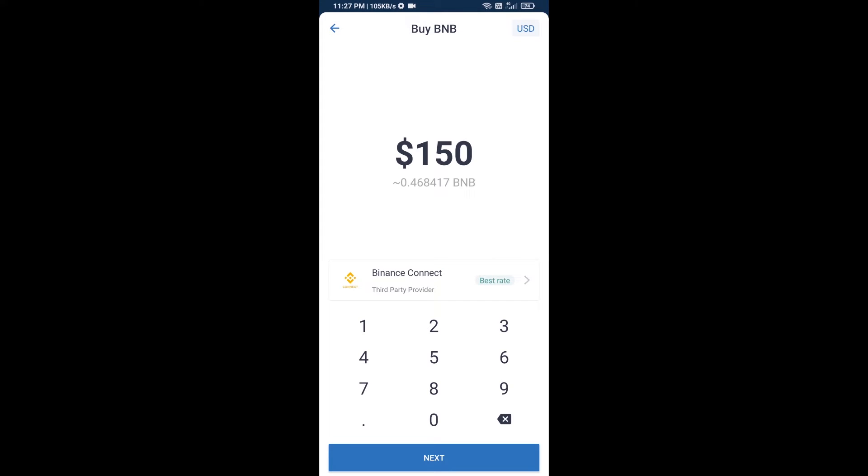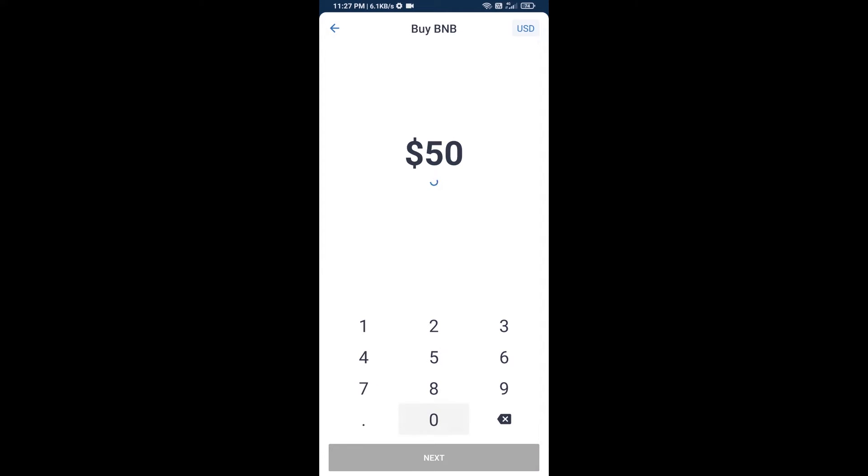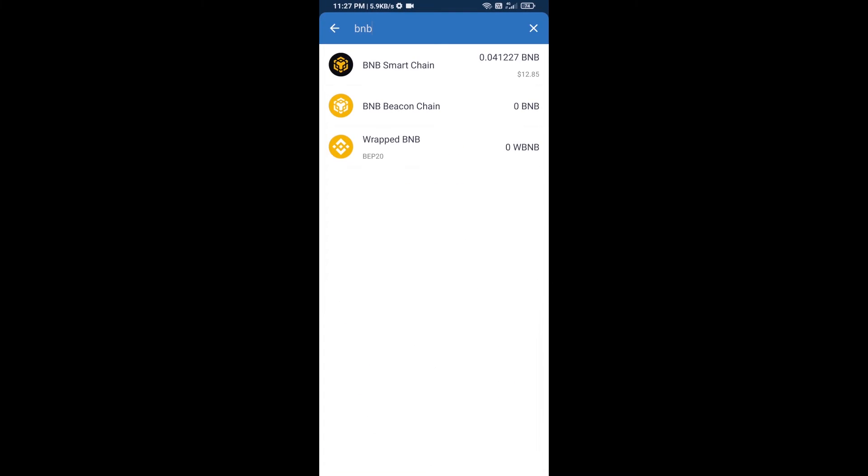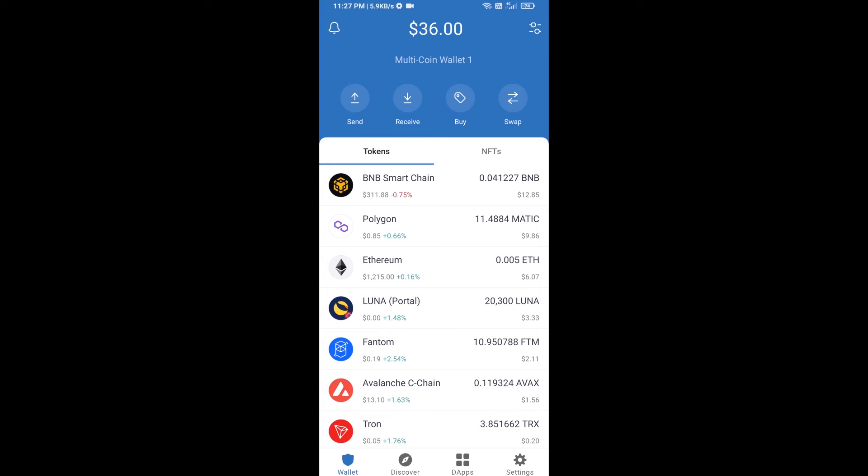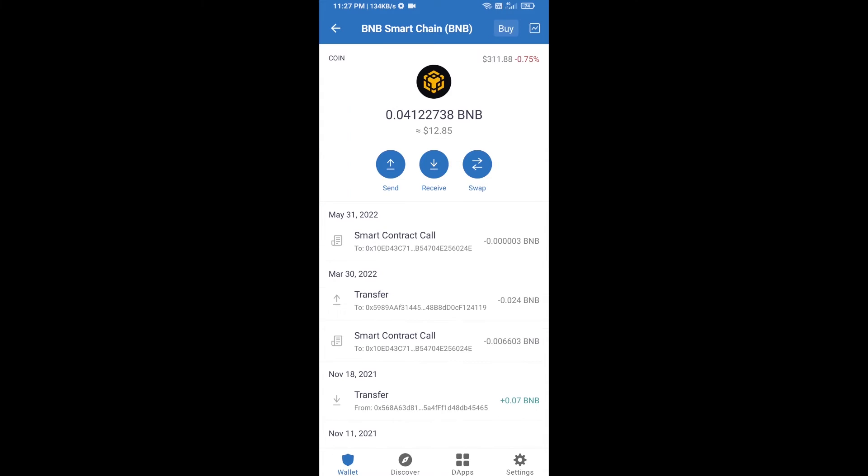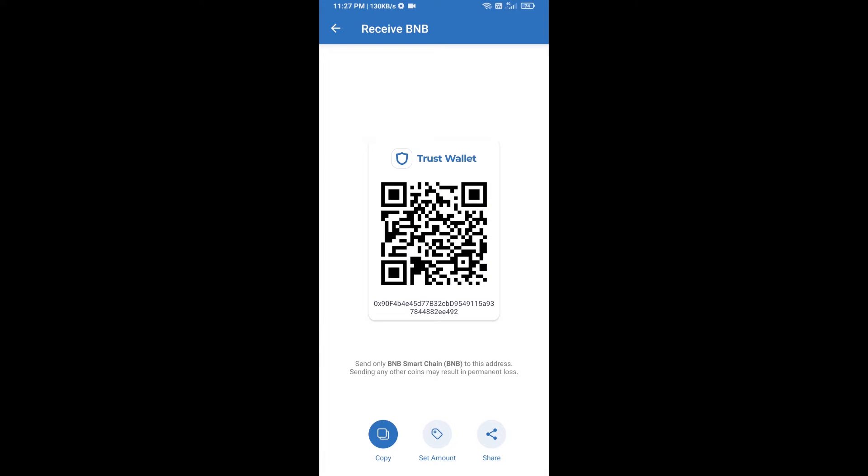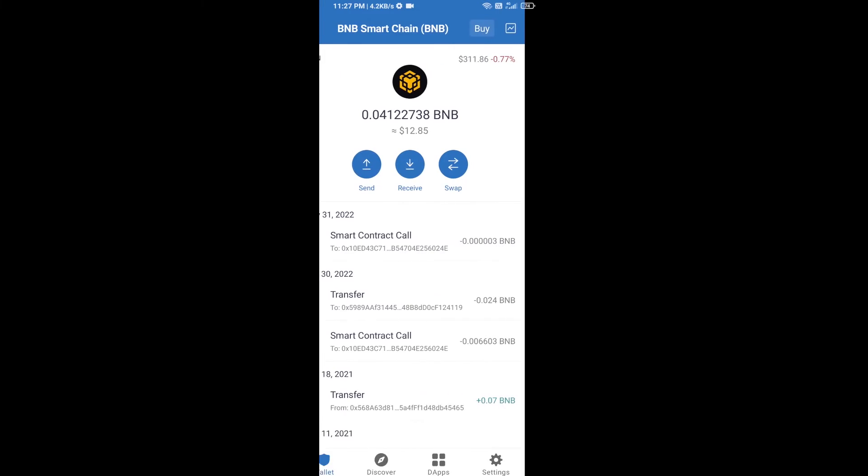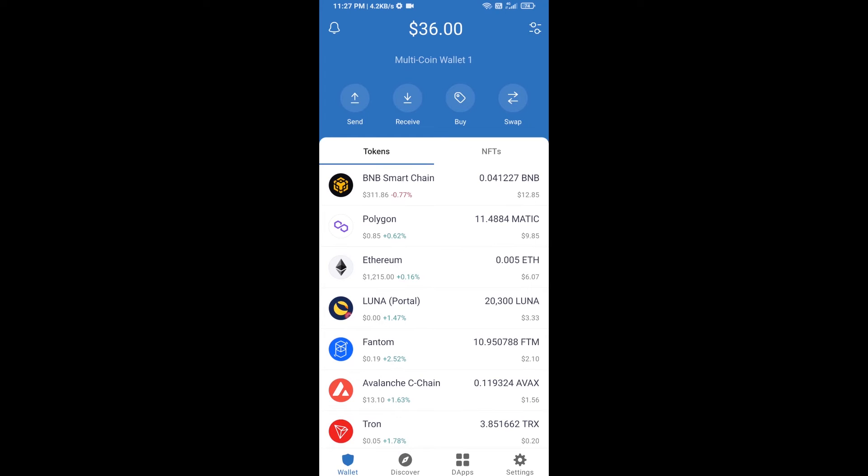Here you can purchase a minimum of $50 BNB, or you can receive BNB Smart Chain using a contract address. Open BNB Smart Chain, click on receive. You can receive BNB Smart Chain using a contract address or QR code. After receiving BNB Smart Chain, click on dApps.